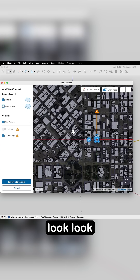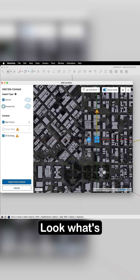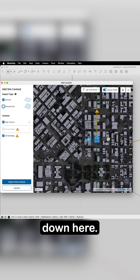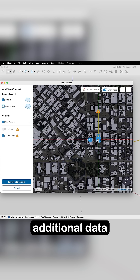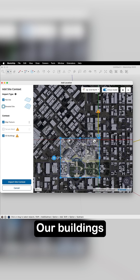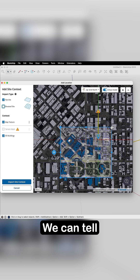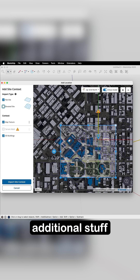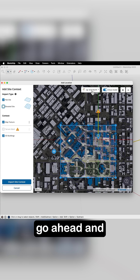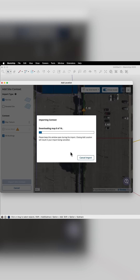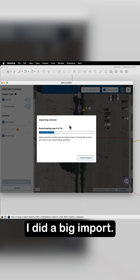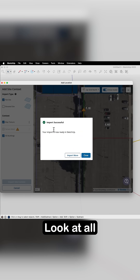But if you look, look what's happening over here, look what's happening down here — we've got all this additional data and information. Our buildings aren't just boxes; we can tell there's additional detail going on. So I'm going to go ahead and import that. That was a big import — there's a whole lot of stuff. Look at all those buildings coming in.